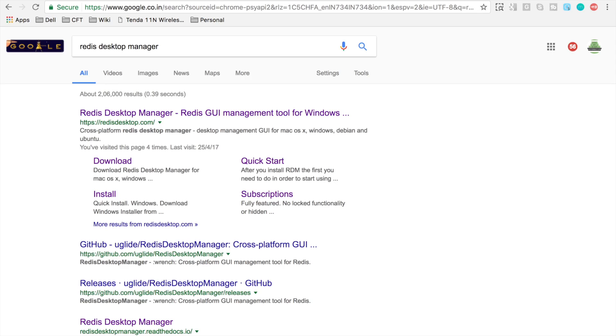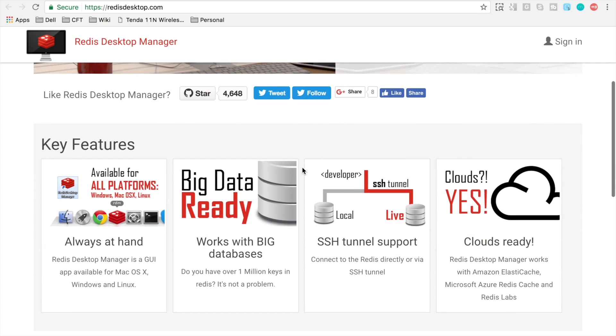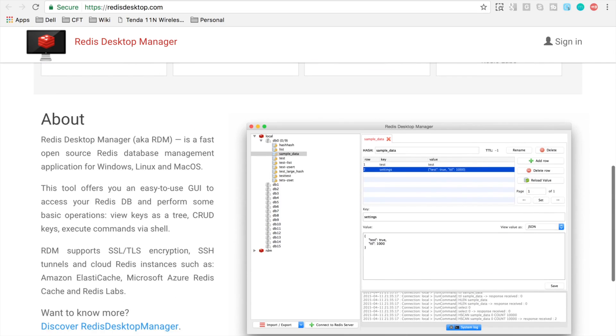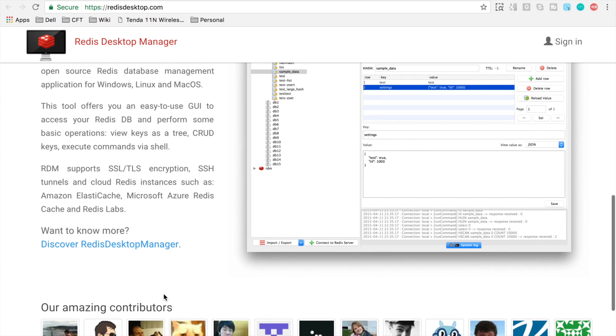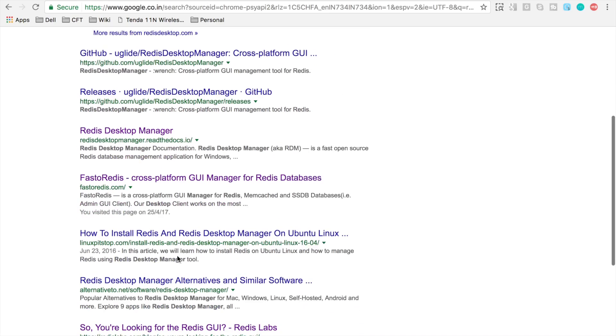And this is the website for Redis Desktop Manager. There are some features given here. Here is the about section you can read about it. And then we have the download section.